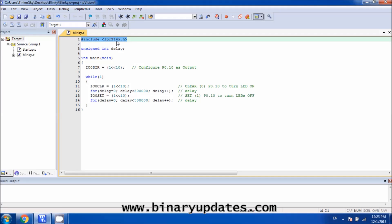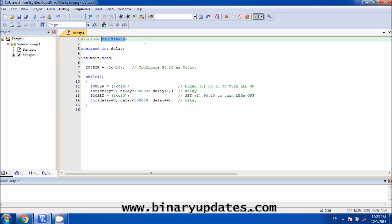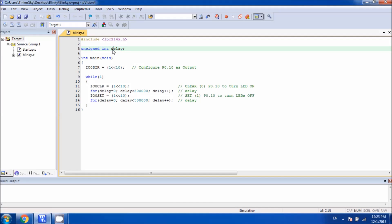The first line is a standard include statement which includes the header file LPC214x.h because we're using LPC2148 which belongs to this series of microcontroller. Next, we initialize an integer variable which is a delay variable, and we're using this delay to generate the random delay between turning LED on and off.